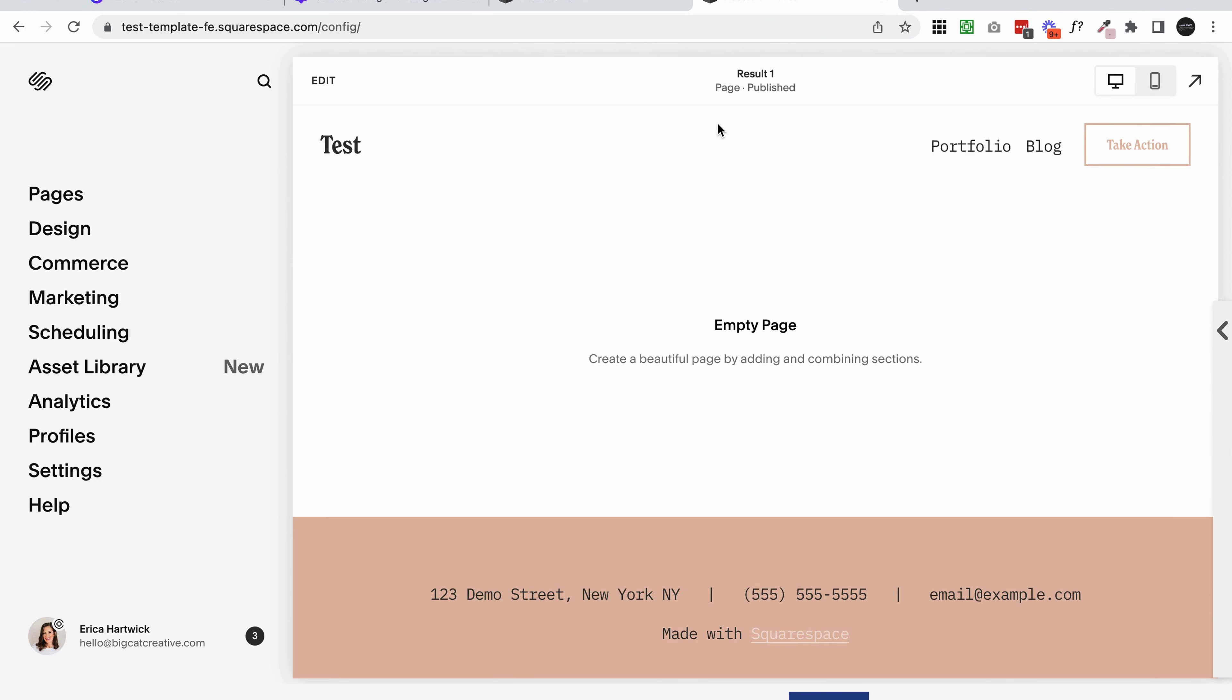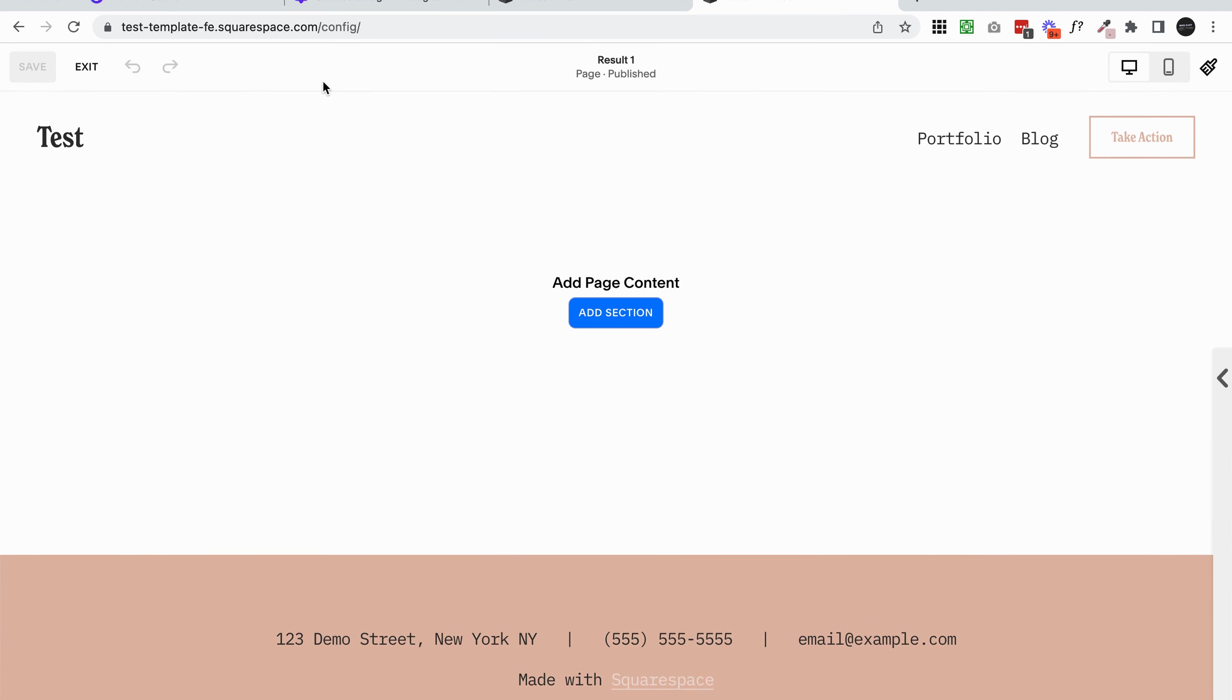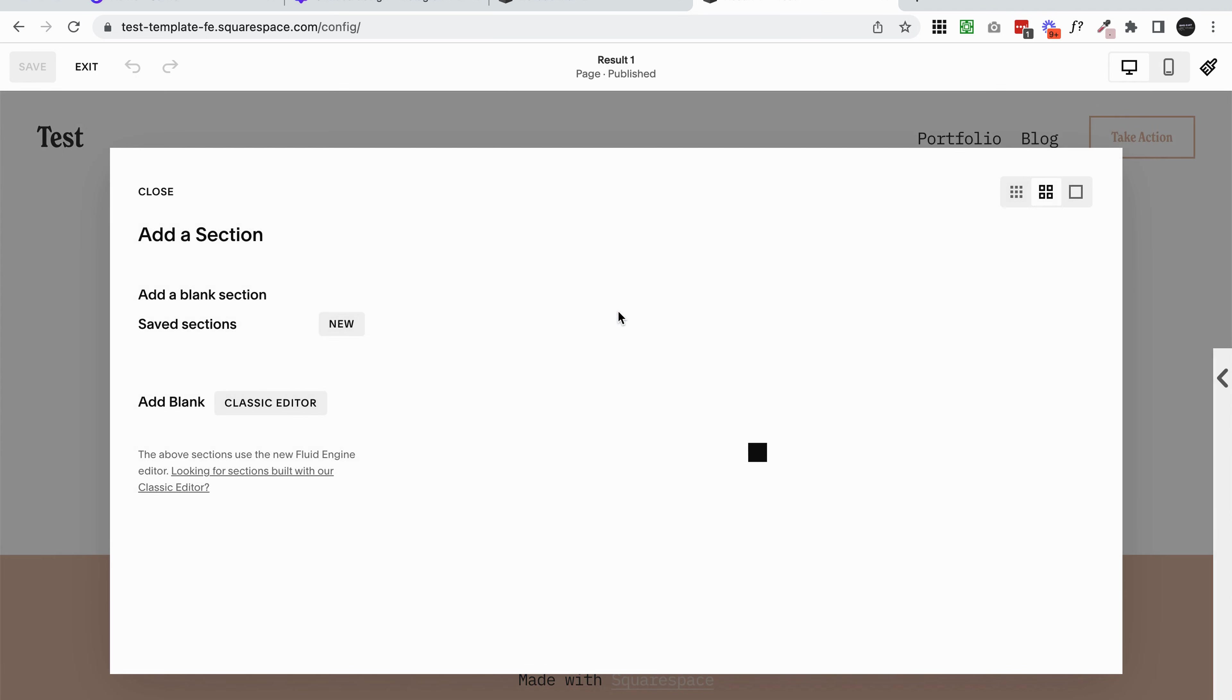I'm going to jump over to my 7.1 site. I'm just starting with a blank page and I'm going to click edit on the section. Then I'm going to add a section. For this first slideshow section, we want to make sure that we're actually adding a gallery section.